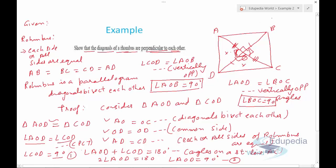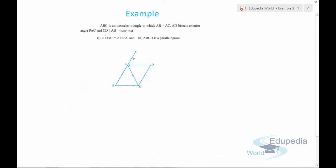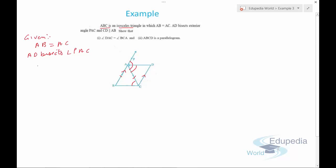Example number three: ABC is an isosceles triangle in which AB equals AC. AD bisects the exterior angle PAC, and CD is parallel to AB. We need to show that angle DAC equals angle BCA, and that ABCD is a parallelogram. Given: AB = AC, AD bisects angle PAC so angle PAD = angle DAC, and CD is parallel to AB.